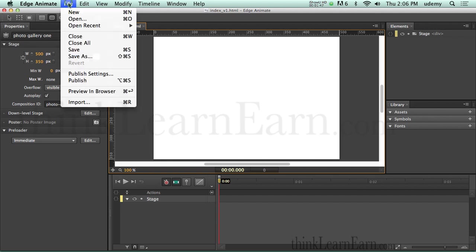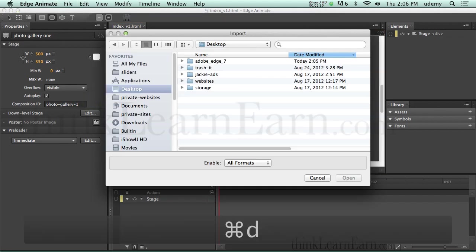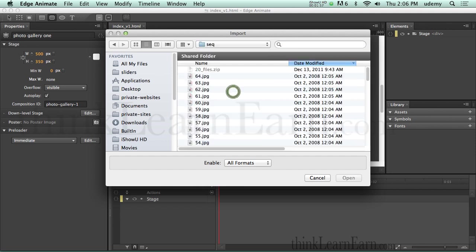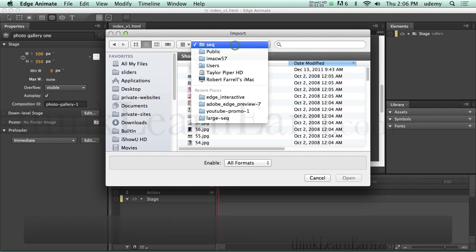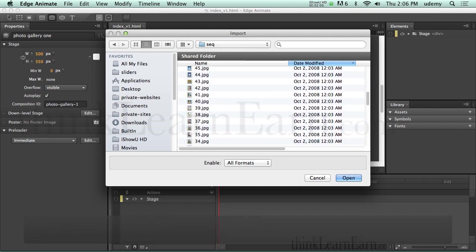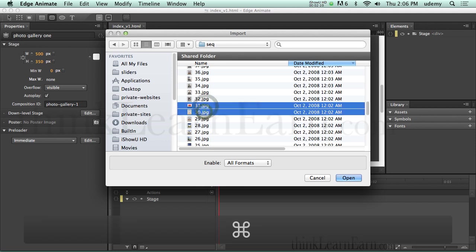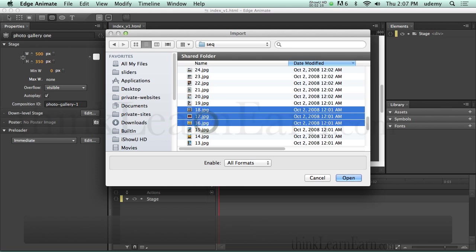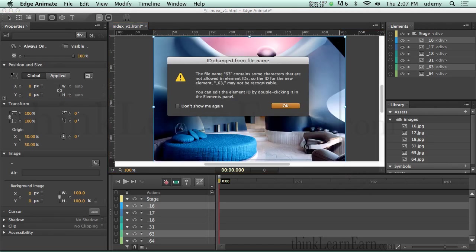Now we're going to go to the file menu and import some files. If you import files that begin with a number, it's going to change the name for you, because Div Tech IDs can have numbers, but you don't want to start an ID with a number. So I have two choices: I can either go to my desktop and change the name, or I can let Edge do this for me. I'm going to choose Edge to change the name. ID tags cannot start with a number, so it's going to add an underscore prefix. I'll hit OK a few times.